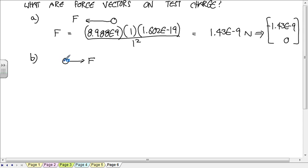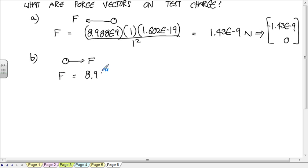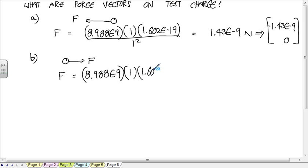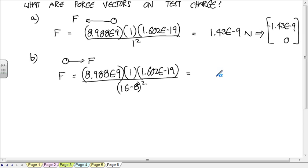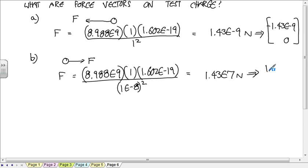In the other case, the force is going this way, because the test charge is going towards the fixed charge because of the opposite signs. F is equal to 8.988 times 10 to the 9th, times 1, times 1.602 times 10 to the minus 19. The distance is 1.602 times 10 to the minus 8. Square that, and you get a value of 1.43 times 10 to the 7 newtons.